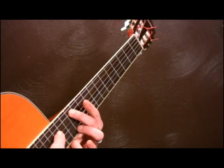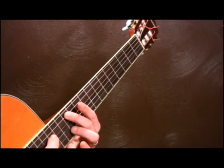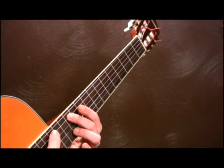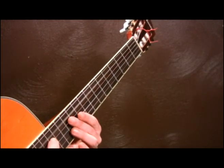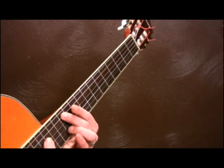Now the twelfth fret always starts the pattern all over again. It's the same note as the string played open.